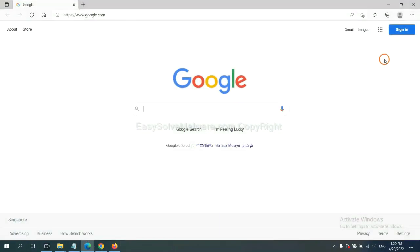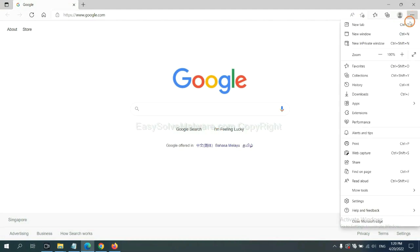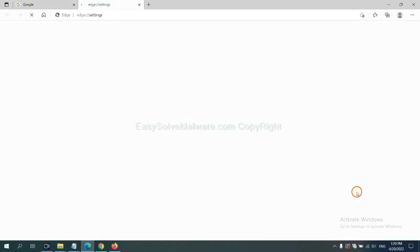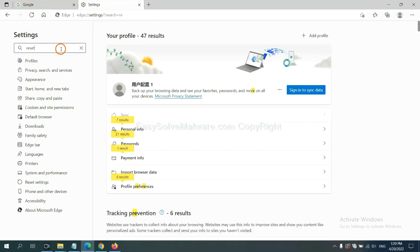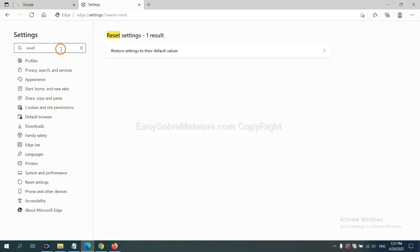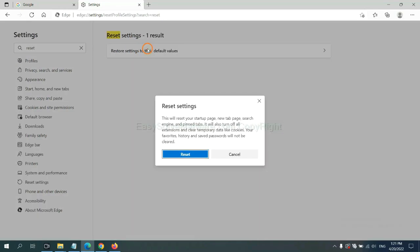On Microsoft Edge, click menu and settings. And input reset. Click here, click here, click reset.